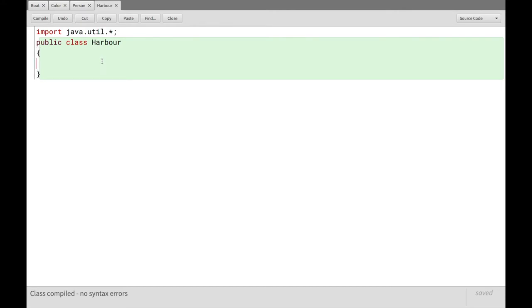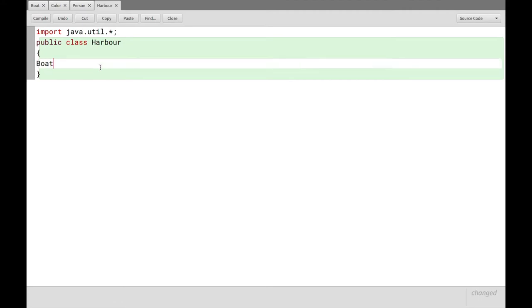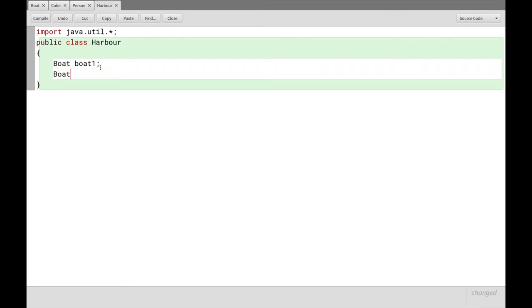So let us begin. And the first thing we want to do is to have our harbor contain a list of all the boats in the harbor. So we could say that it has a boat, boat one, and another boat, boat two, and so on. And specify them that way. But the issue quickly becomes apparent that this only gives us a fixed amount of boats that we can have in here. This is two, but we could continue, but we'd always be stuck with a particular number of boats that we've specified.